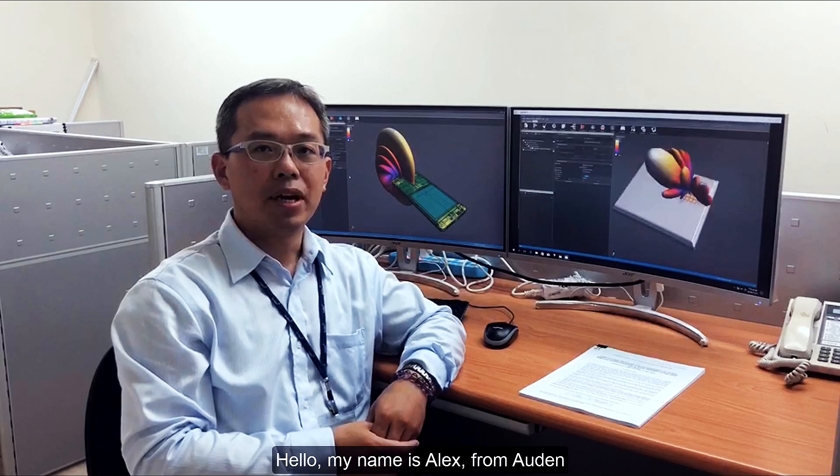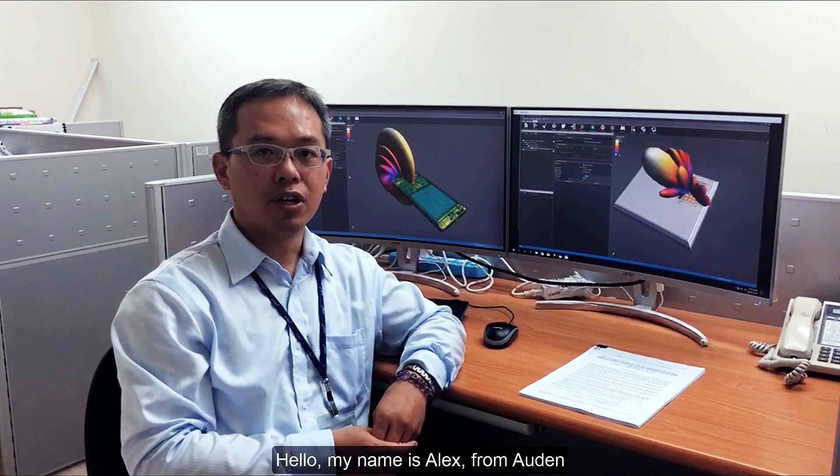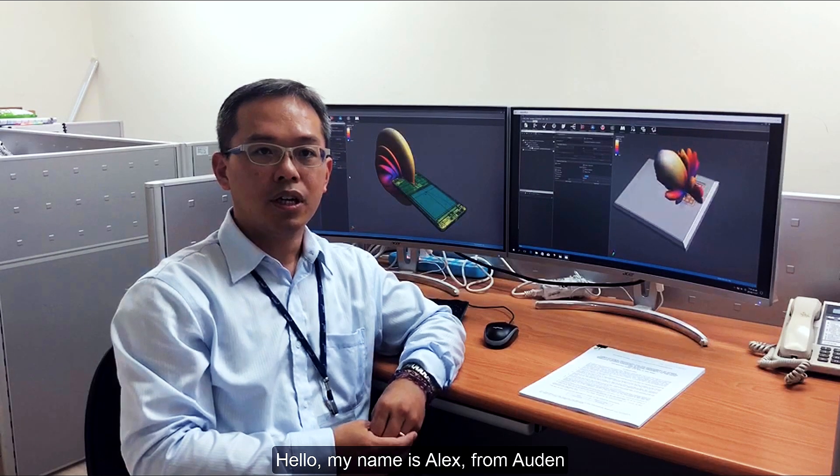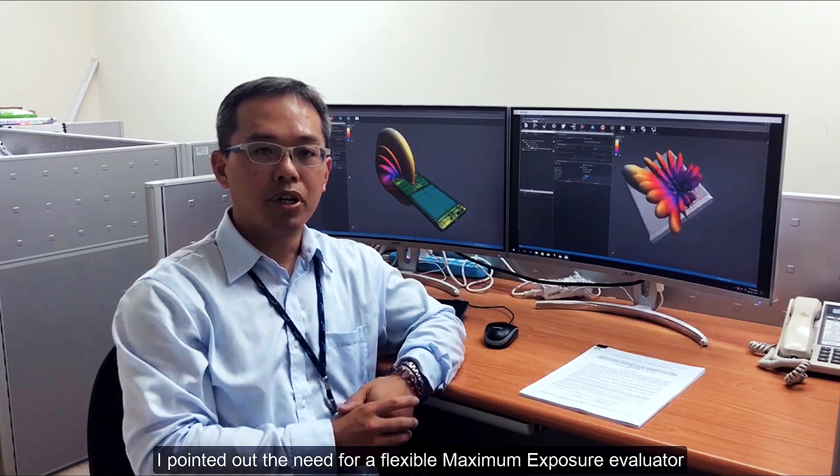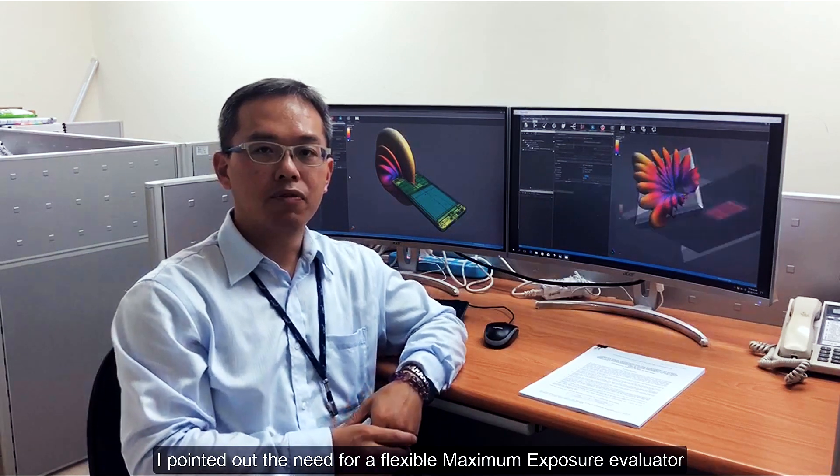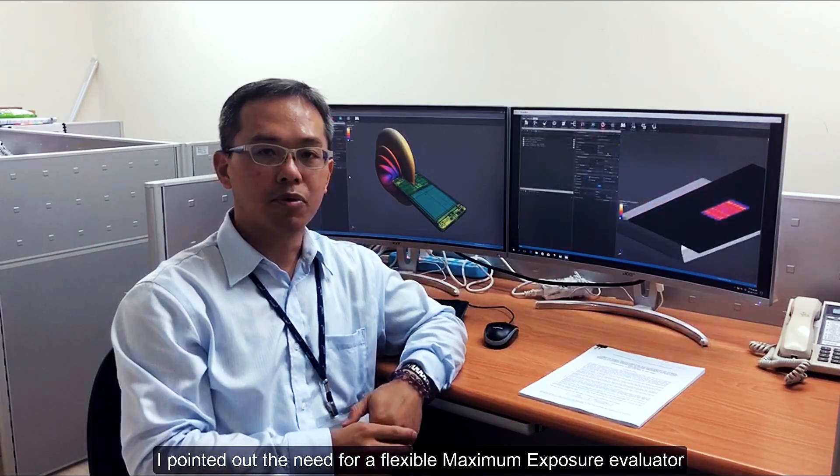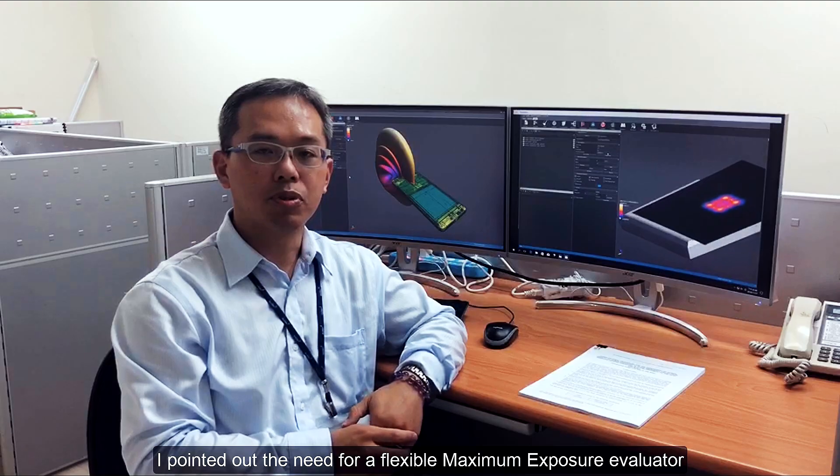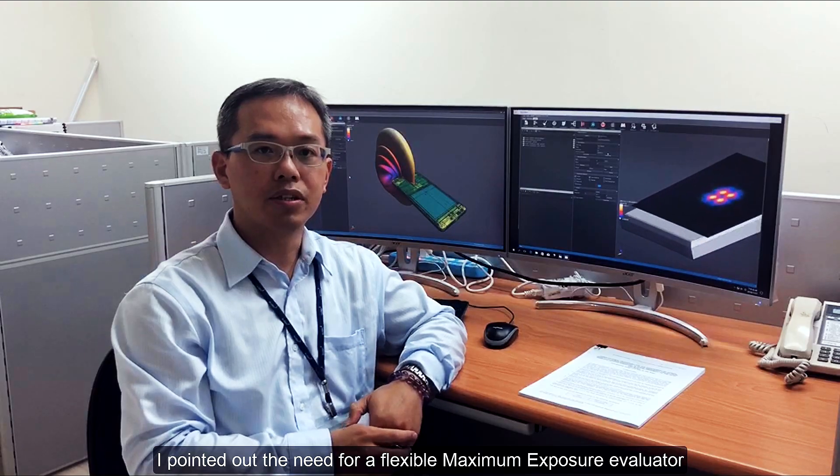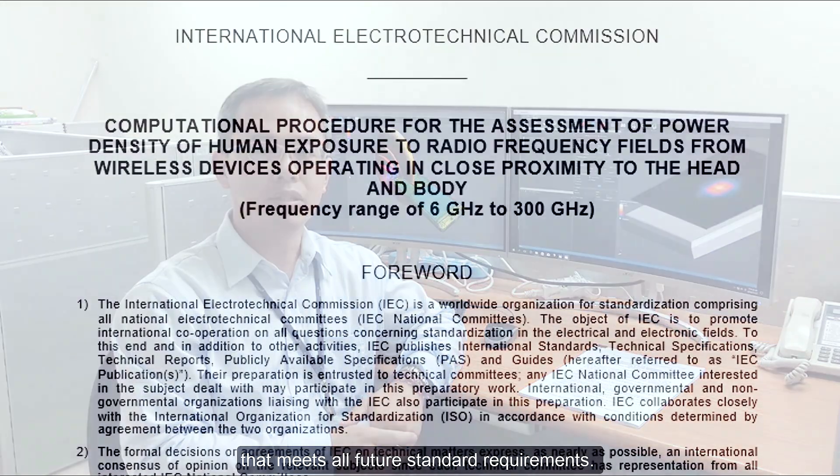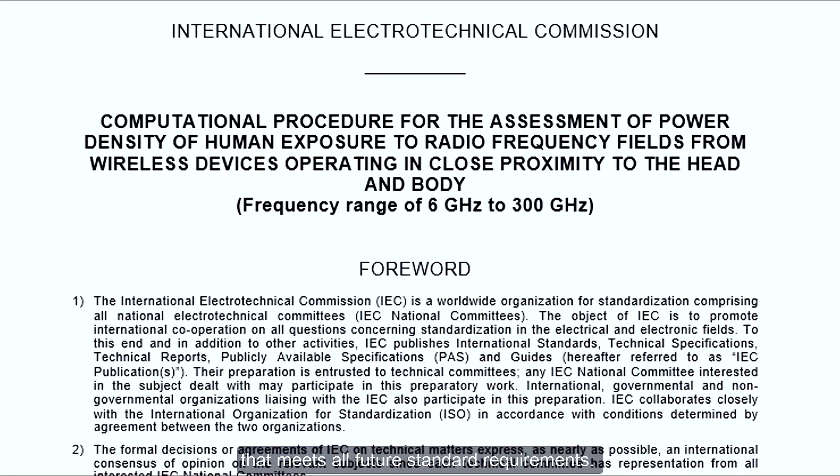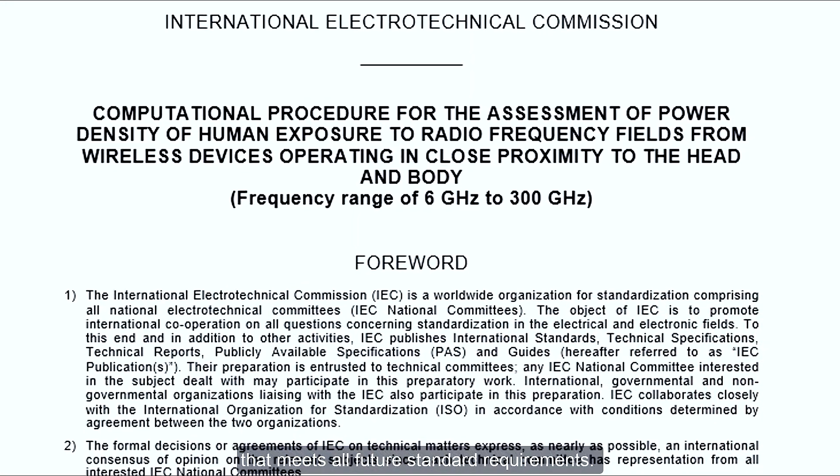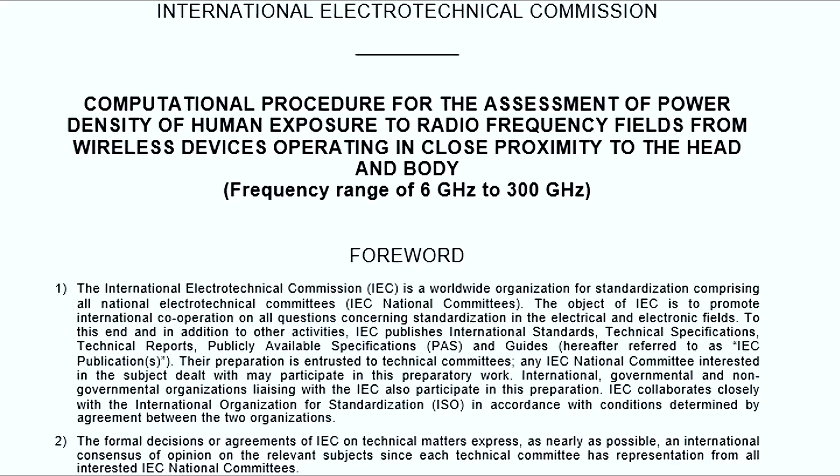Hello, my name is Alex from Oden. In our last review of SEMCAD X version 17.0, I pointed out the need for a flexible maximum exposure evaluator that meets all future standard requirements.